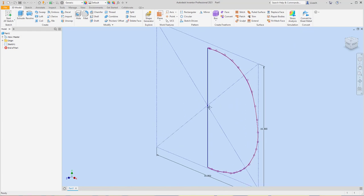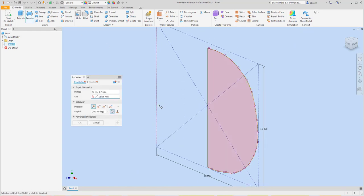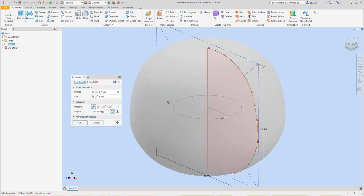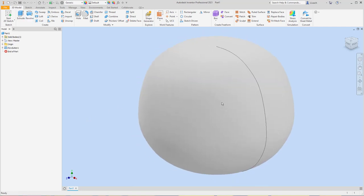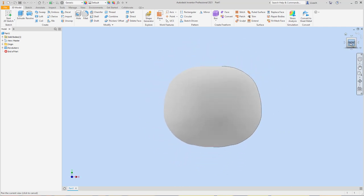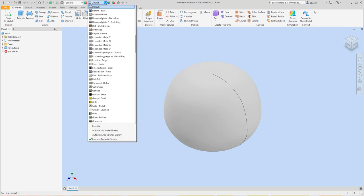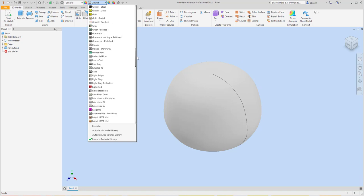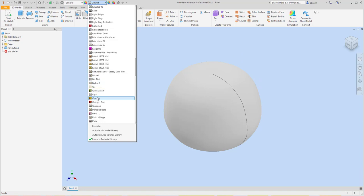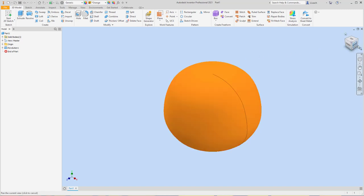I'm going to go up to the Revolve tool and hit Revolve. It automatically selected my profile because that's the only profile it can select. For my axis, I'm going to select this vertical line here — it's going to revolve that shape around the axis to form a pumpkin kind of shape. I'll press OK and look at what it looks like. Kind of looks like a blob, so I'm just going to go up to my color thing here and look for orange or whatever color you want, just so it starts to look like a pumpkin.